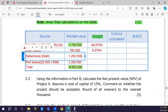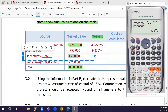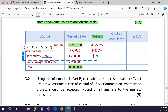For debentures: R1,250,000 / R8,000,000 × 100 = 15.625 percent.